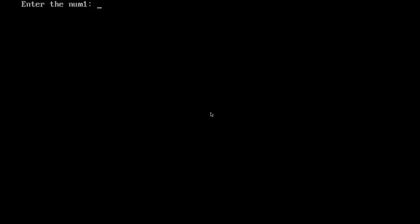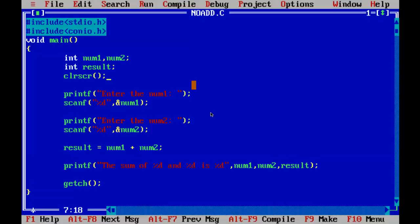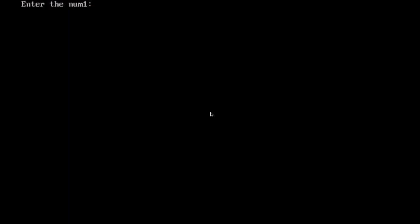Let me see. I'm going to give 22. Enter the number 2 is 22. The sum of 22 and 22 is 44. This is clear screen. It will clear the screen all the time whenever you compile.